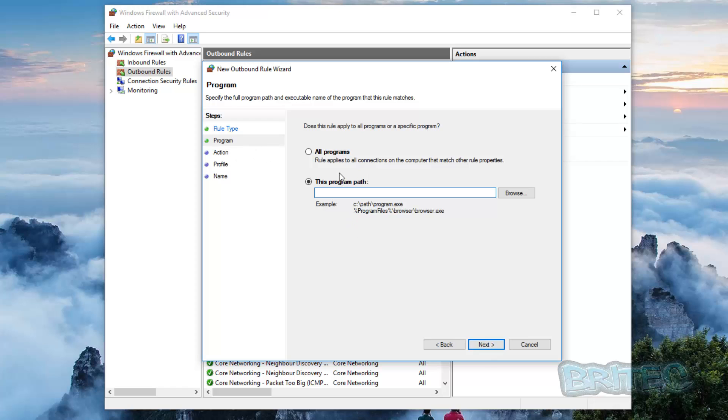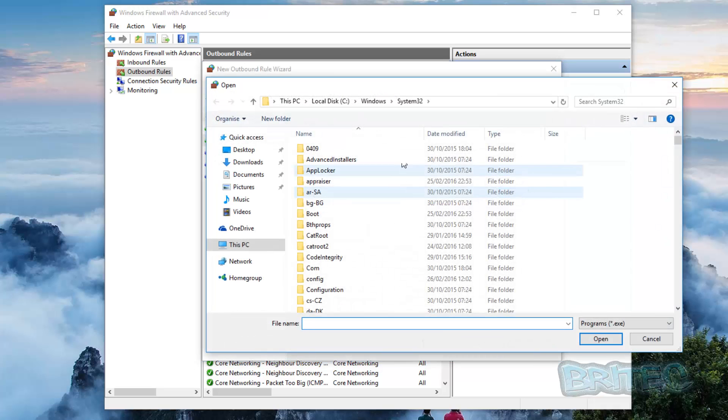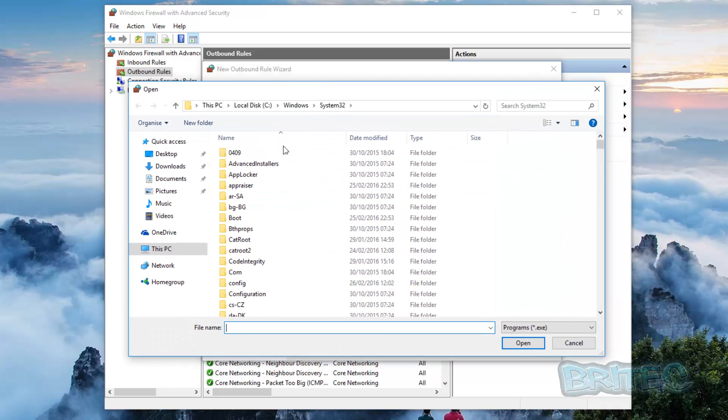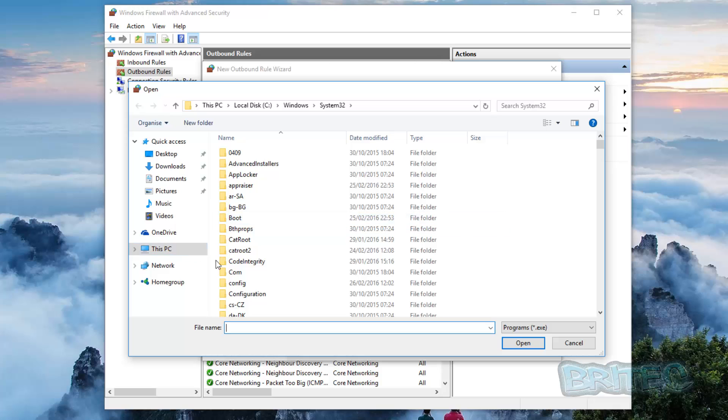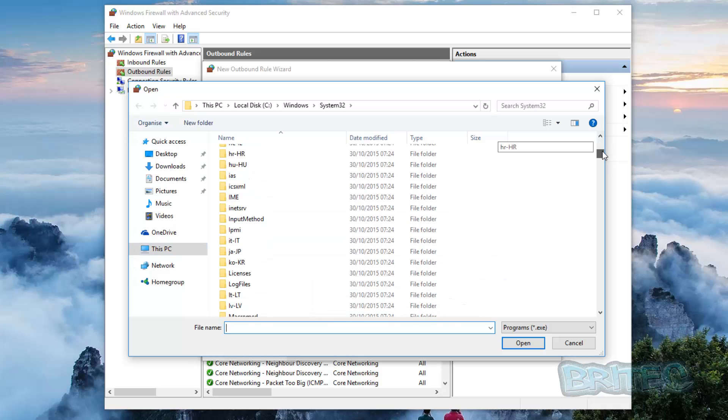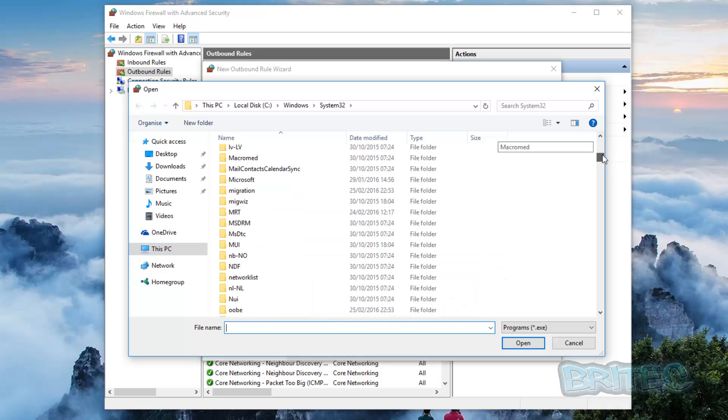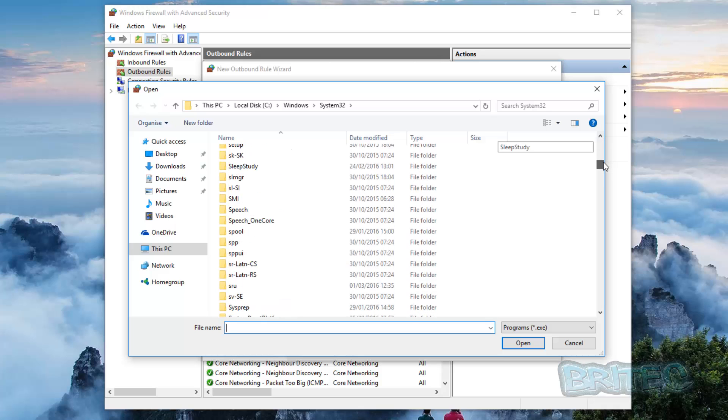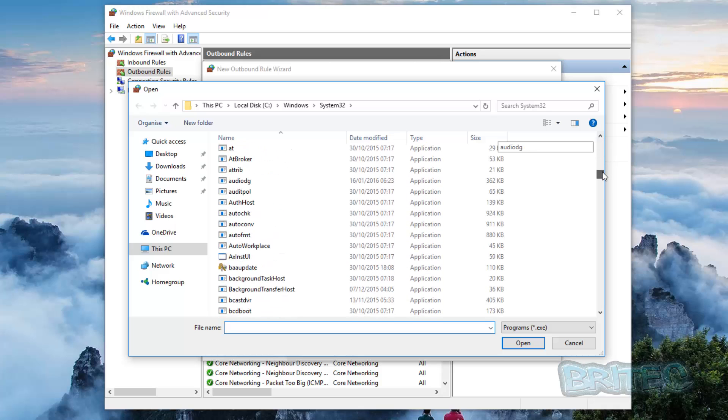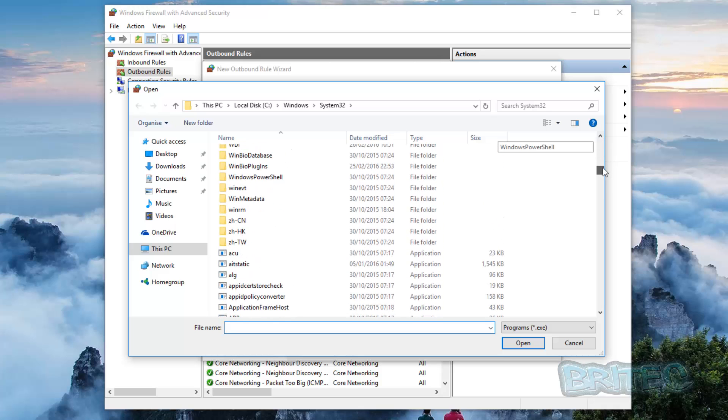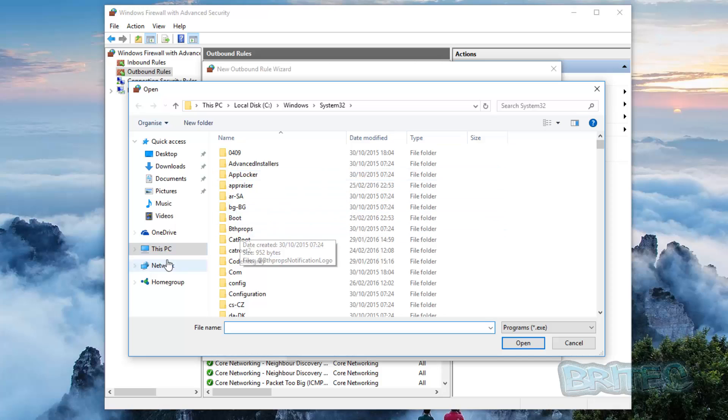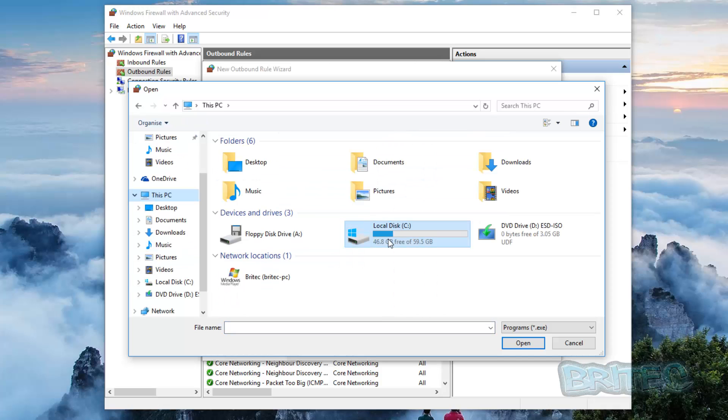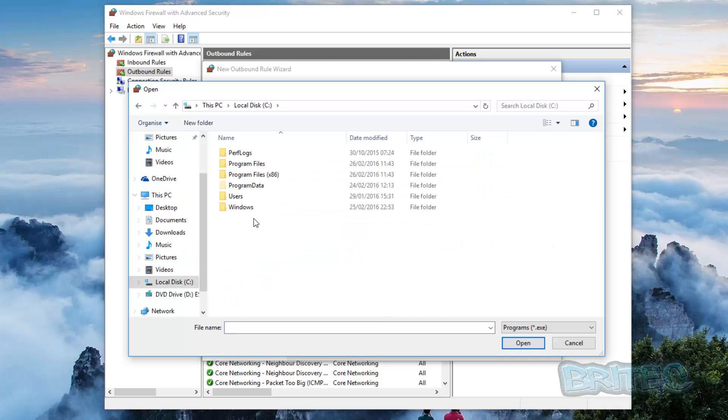And then what you need to do is you don't want to do all programs, you want to do a path for a program. So let's just browse for a program. Now for argument's sake what you're looking for here is to go to programs, the programs folder. So what I advise you to do here is let's just go to the C drive and the programs folder.